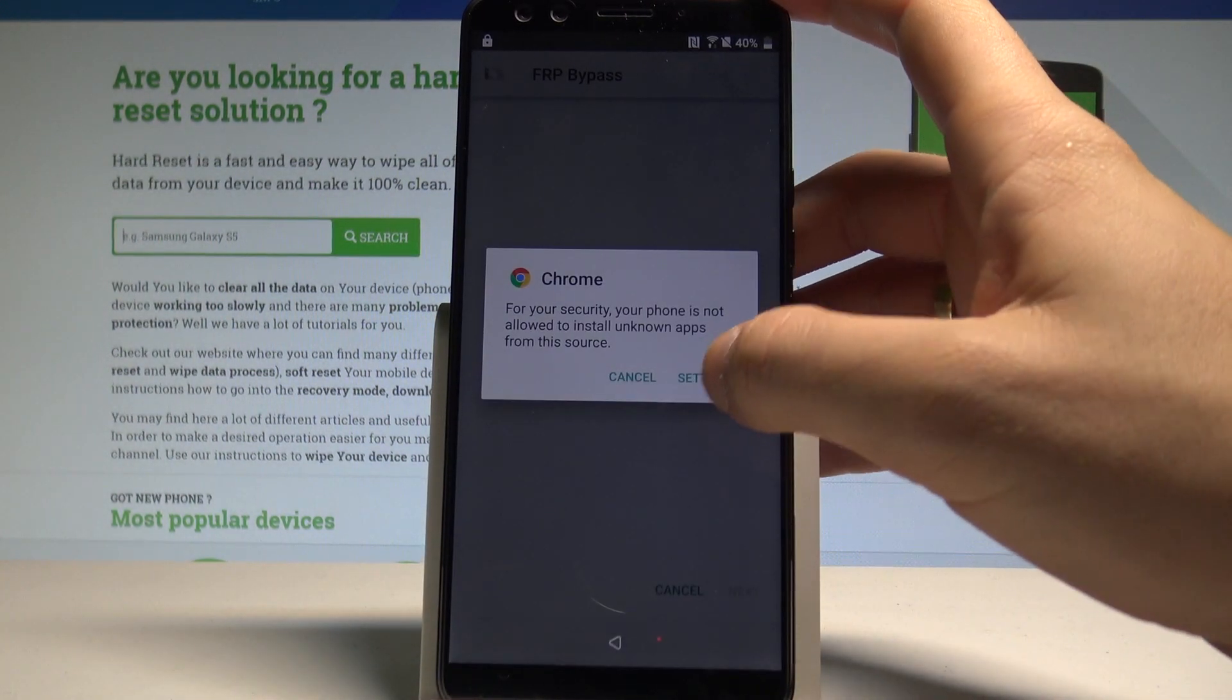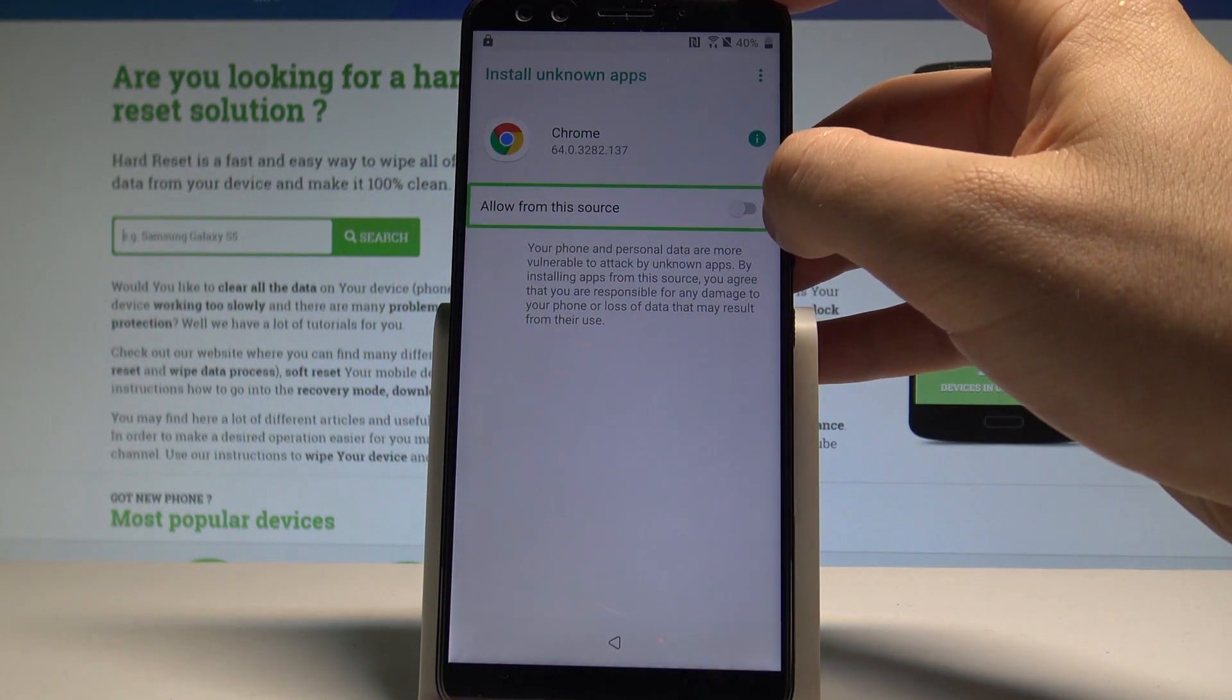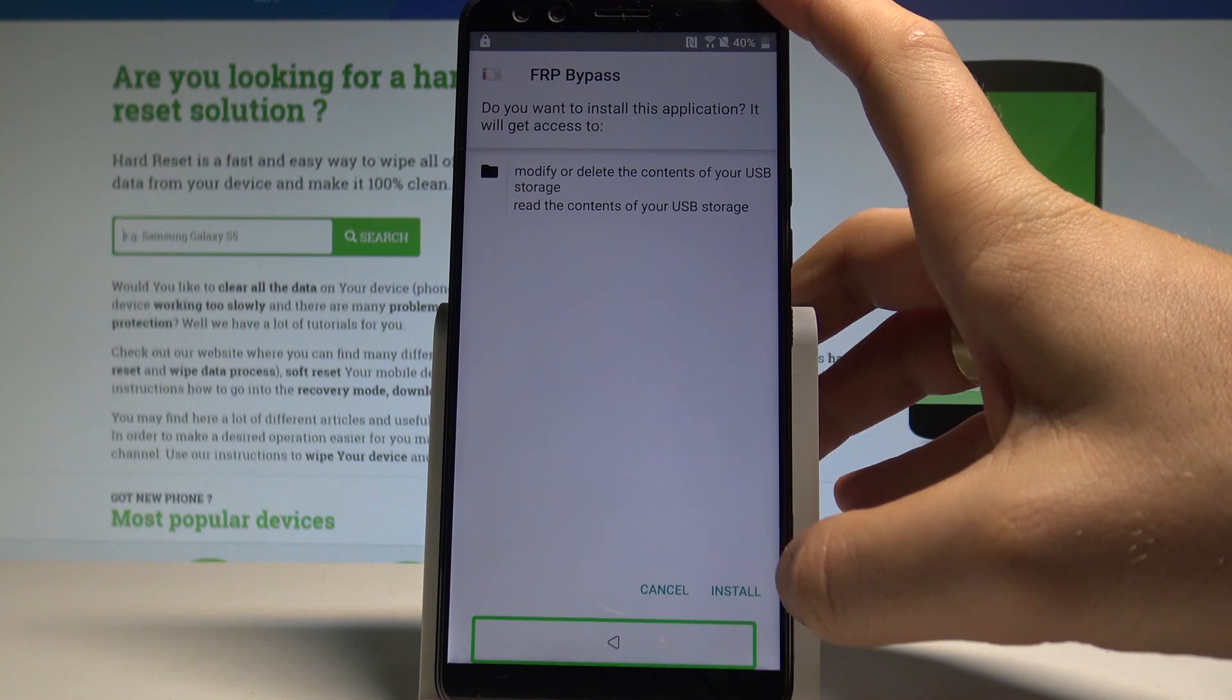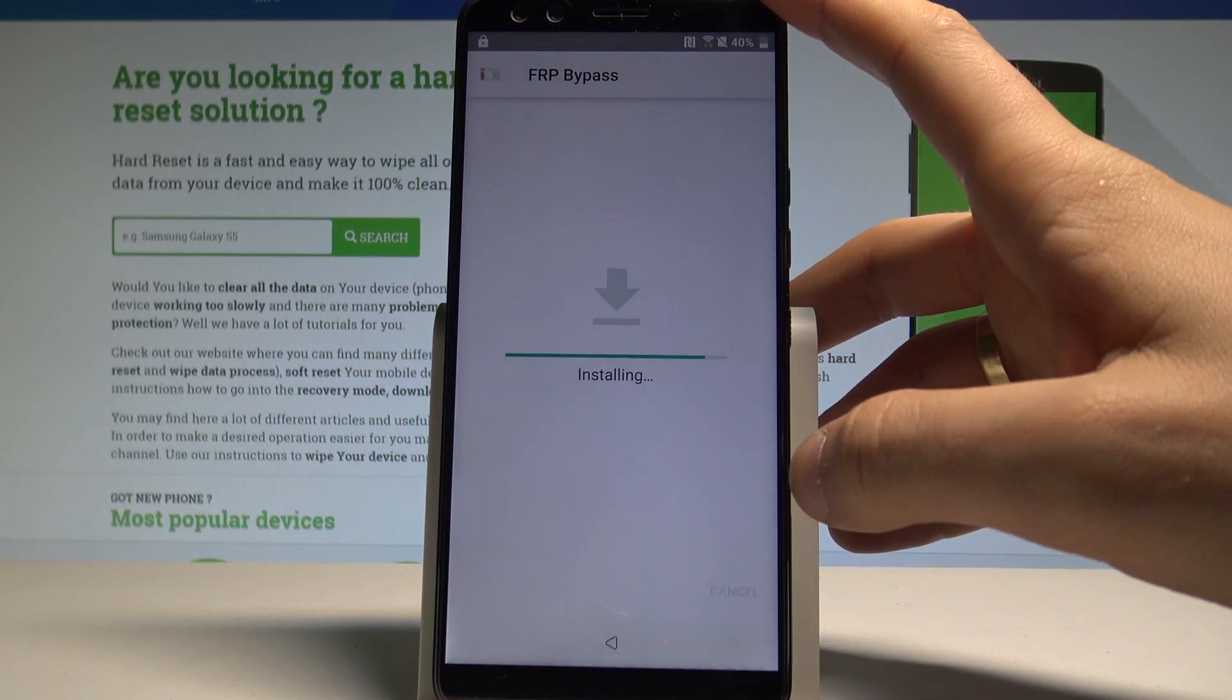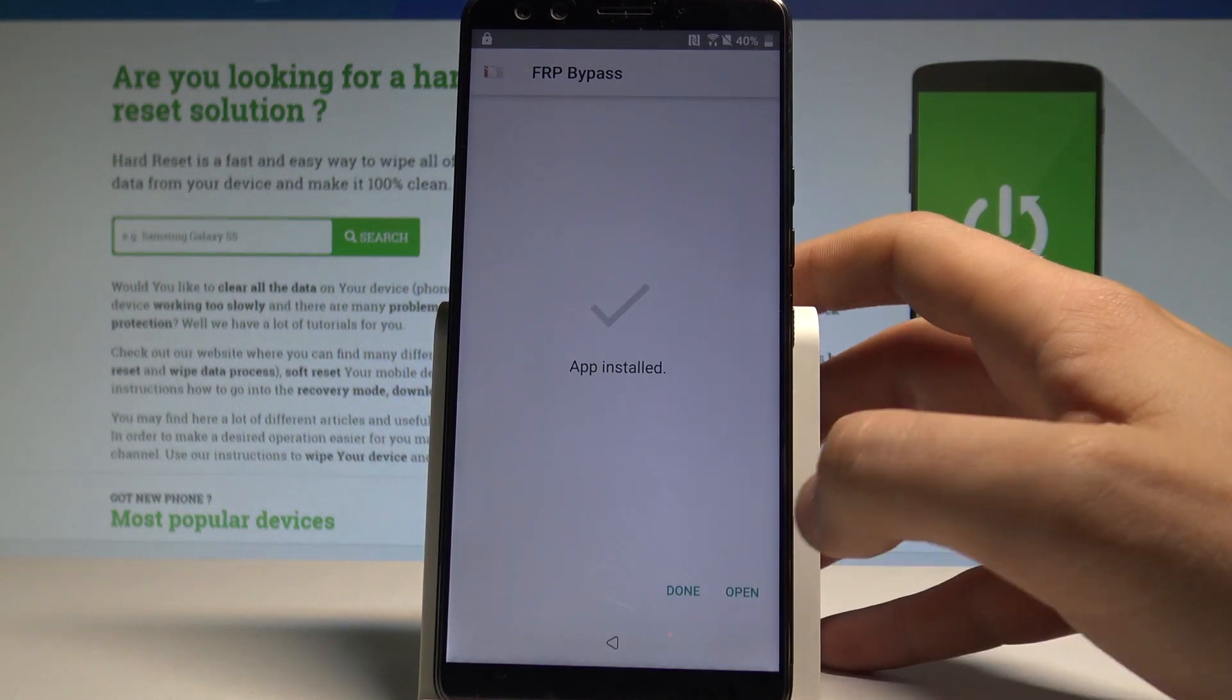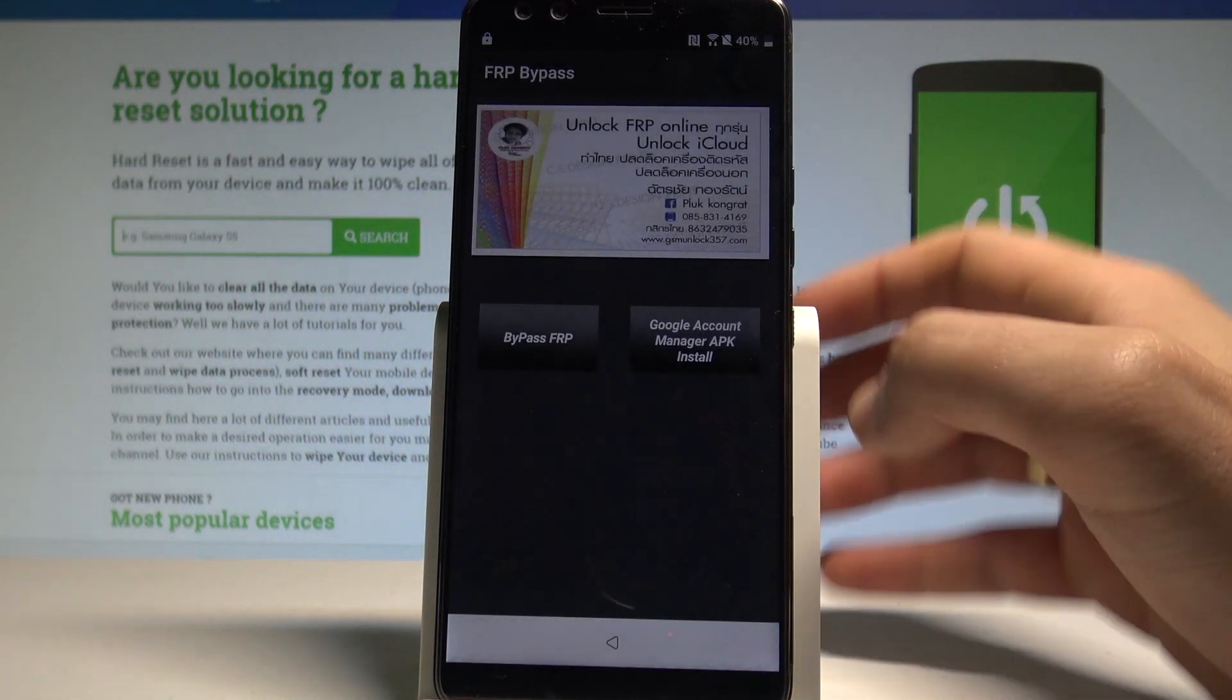Tap settings. Let's enable from the source. Let's go back. Tap install. Install button. Package installer. Choose open. Open button. FRP bypass.